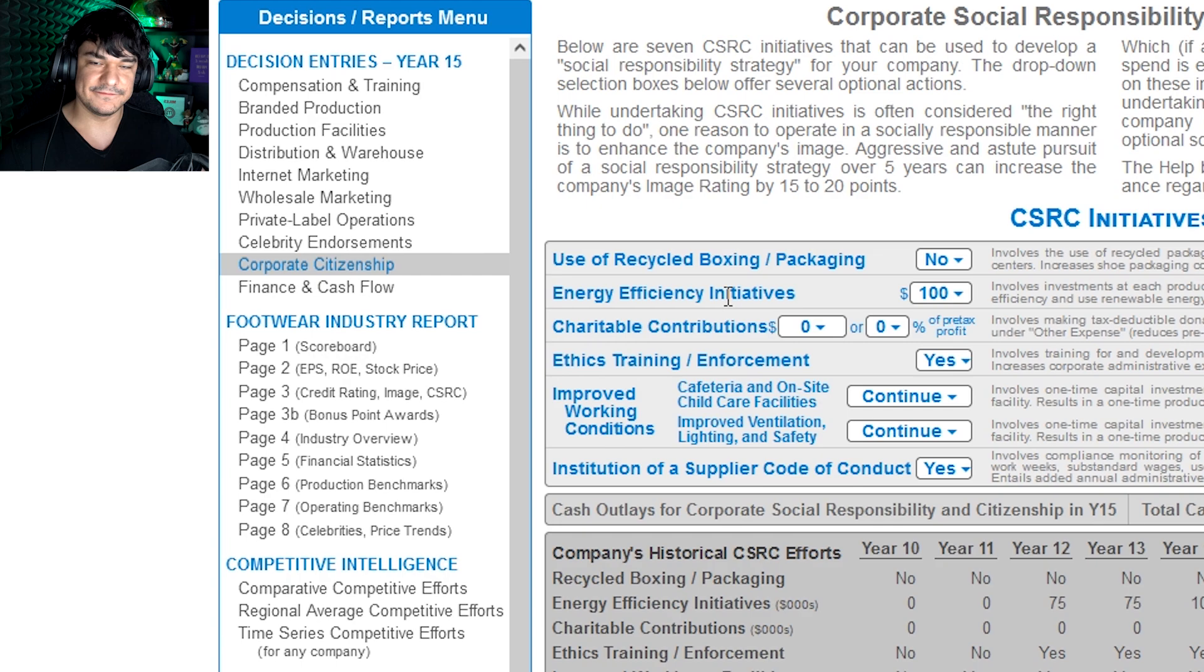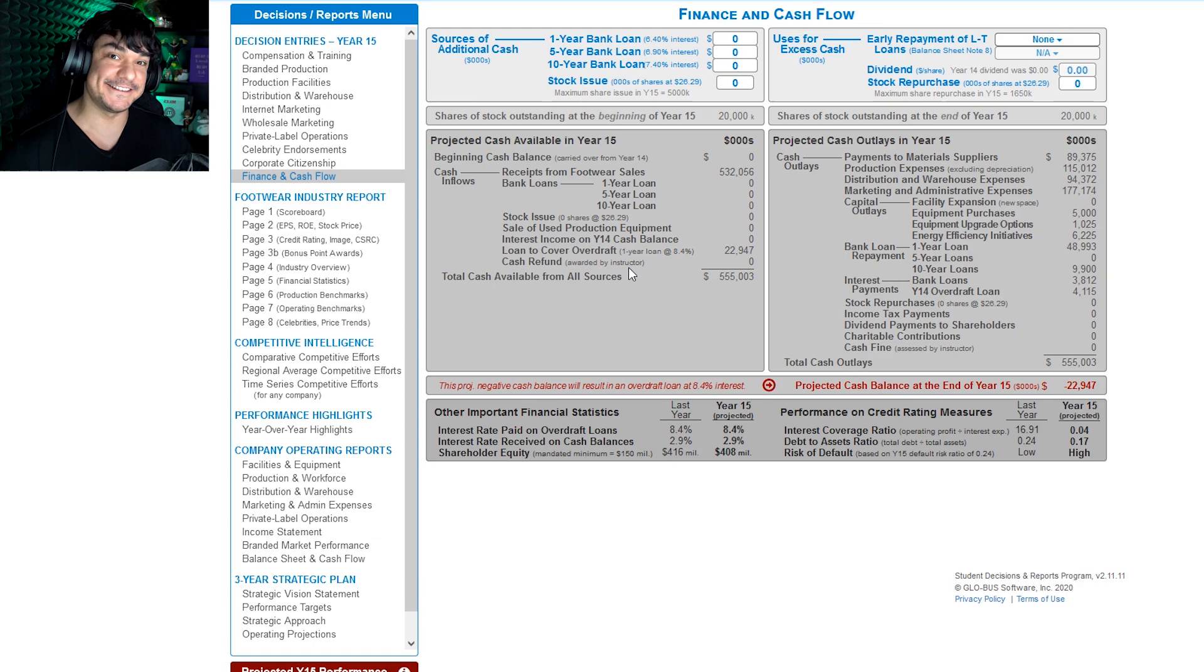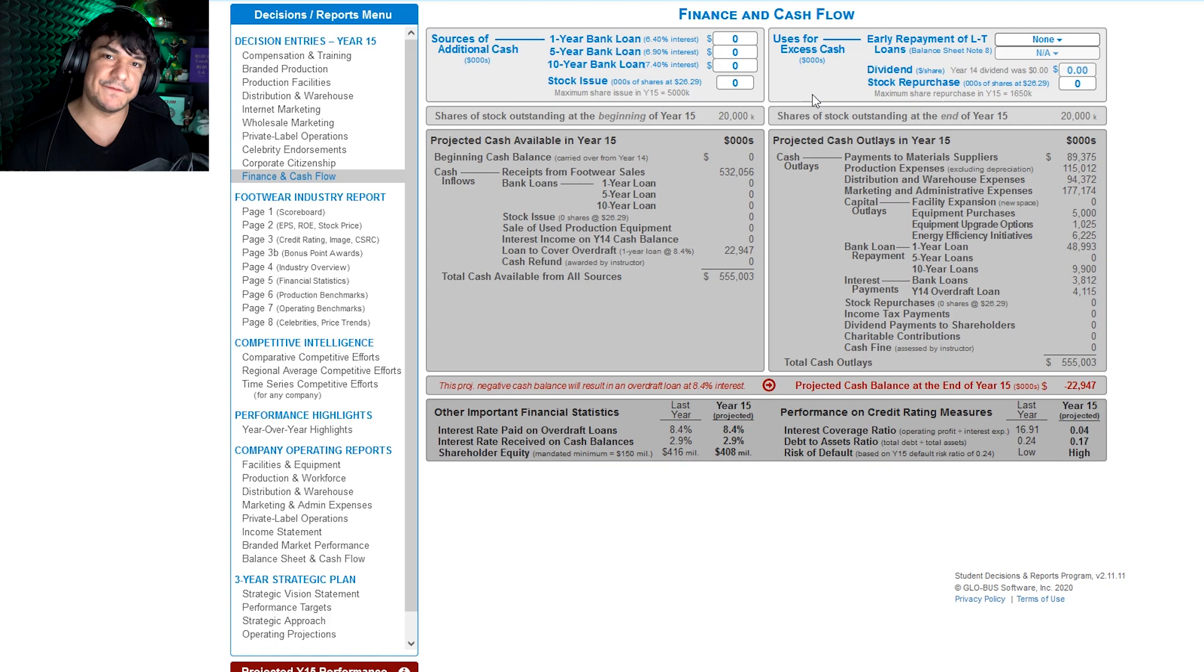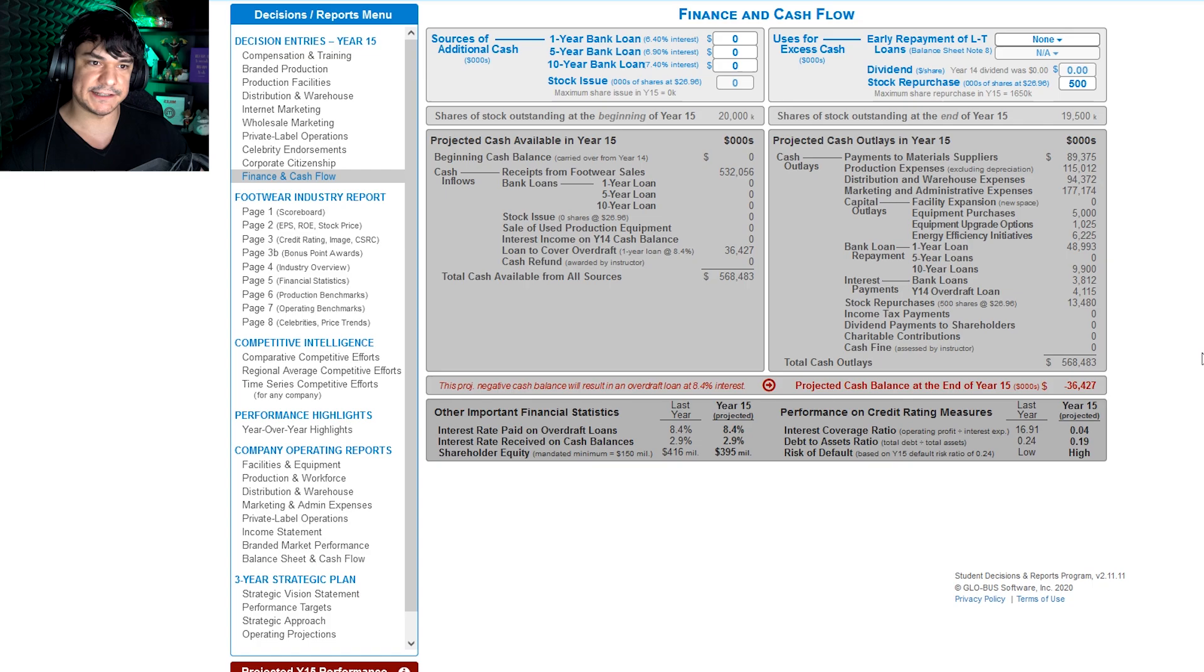So yeah, the last screen is financing and cash flow. This screen is also, all this stuff is important. Pretty much what this is is kind of where you're standing financially at the end of a decision. So there's a few things that we can tinker with here. One of the important ones is stock repurchases, but you have to do it correctly. And to do it, you look at the maximum share repurchase, and you put in, you know, let's say 500. Okay, so what that does is we're buying back stock.